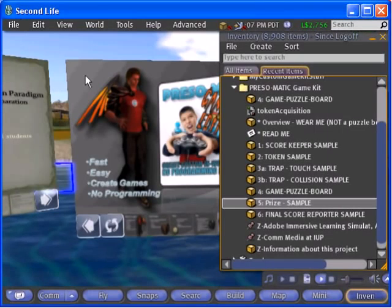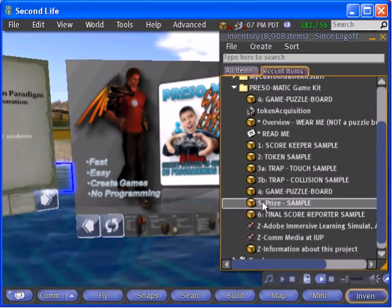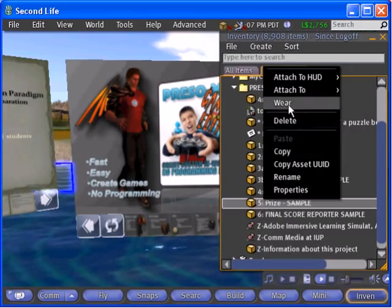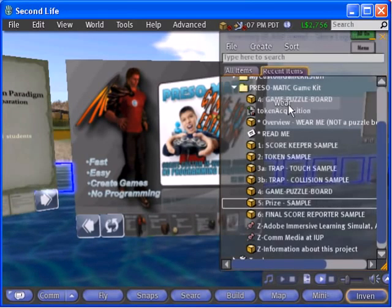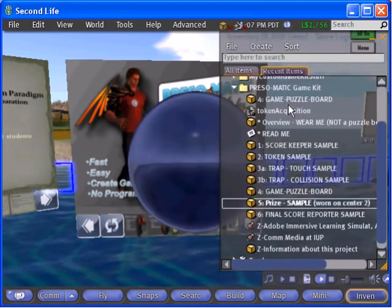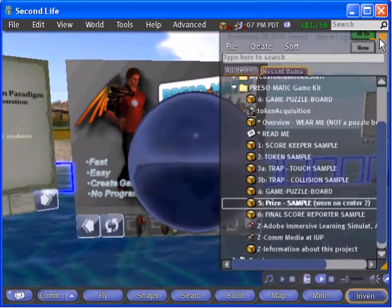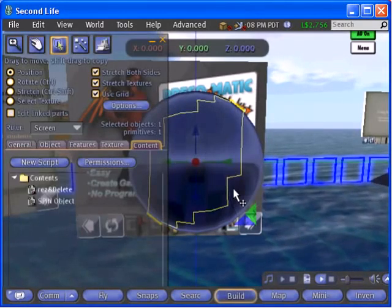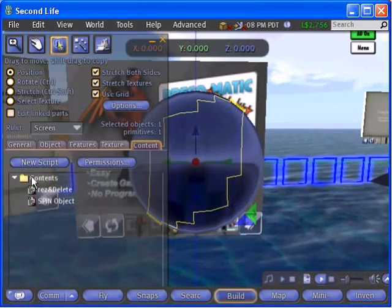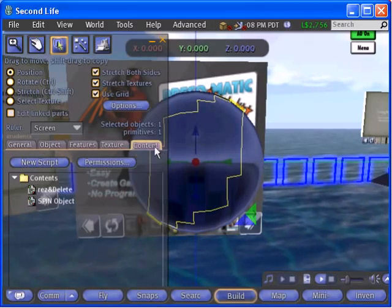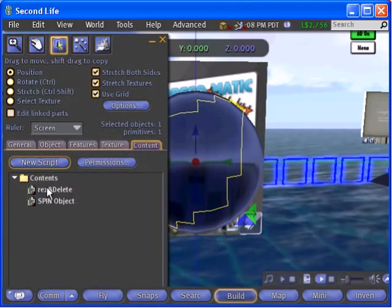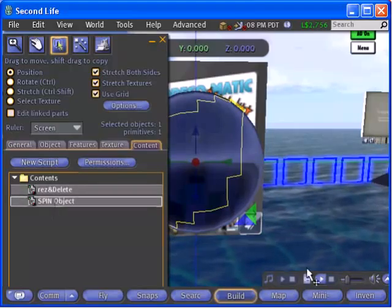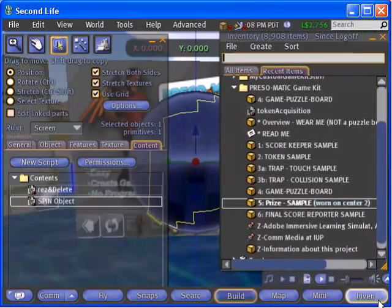A prize needs to be treated a little differently, because it has a script inside it that automatically deletes the prize shortly after it's rezzed in world. In the game kit folder in your inventory, find component 5, the prize sample. Right click and wear the prize. It's attached to your heads-up display, so it will appear stuck to your camera.